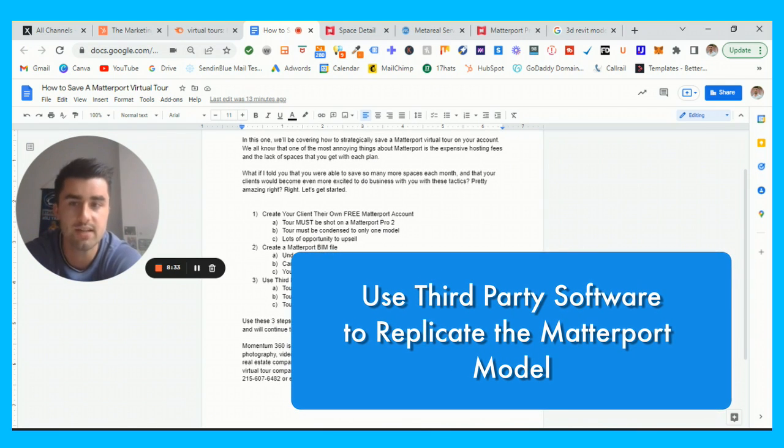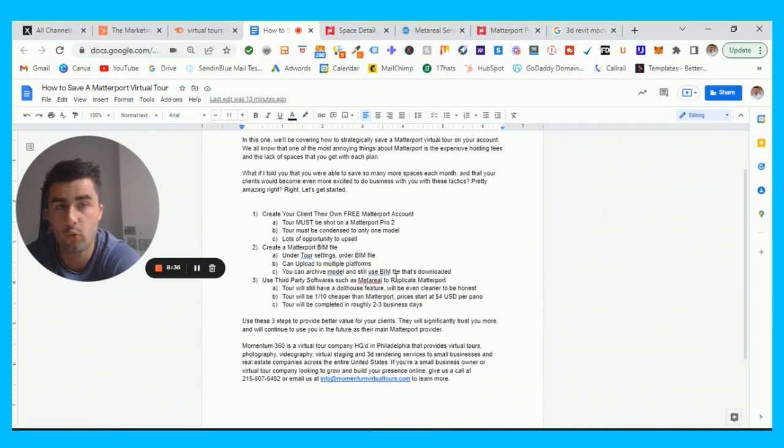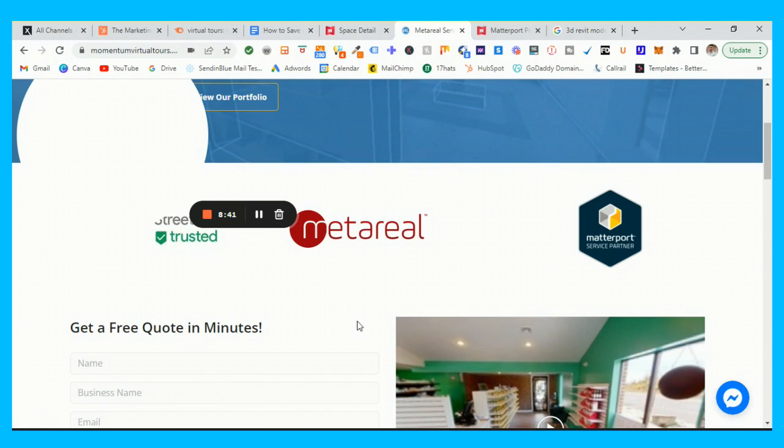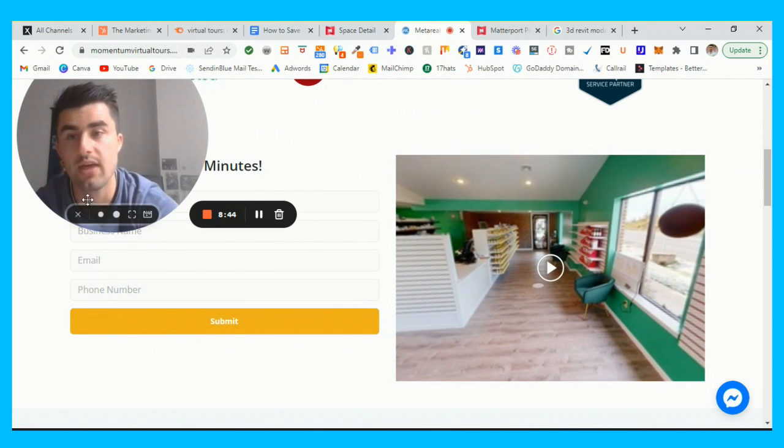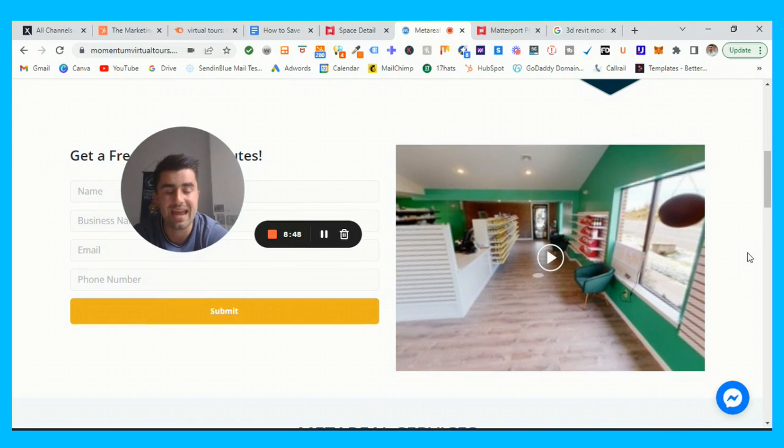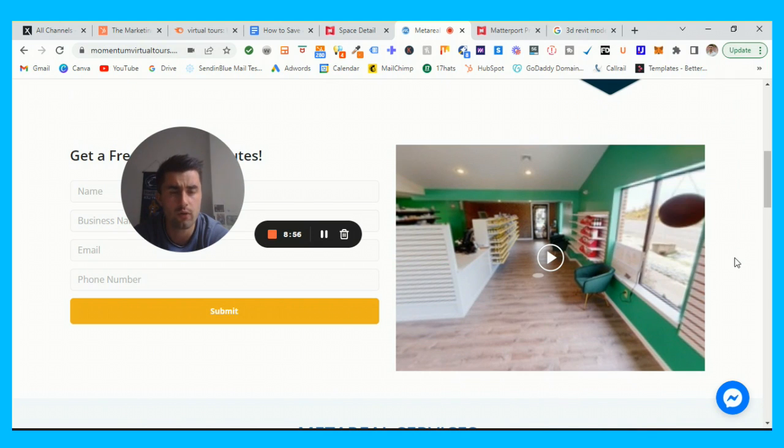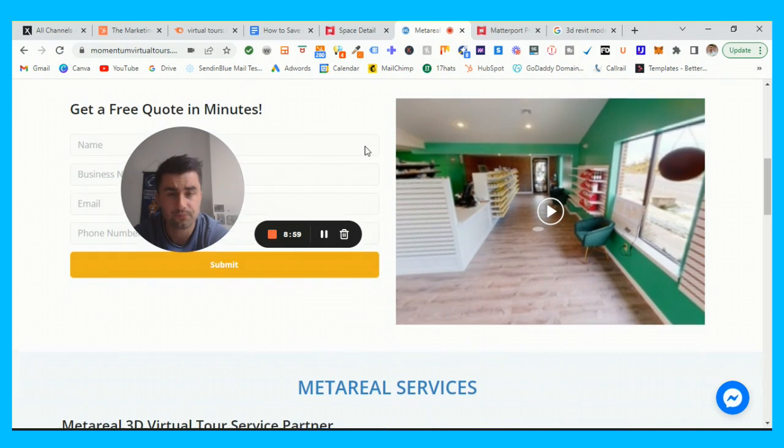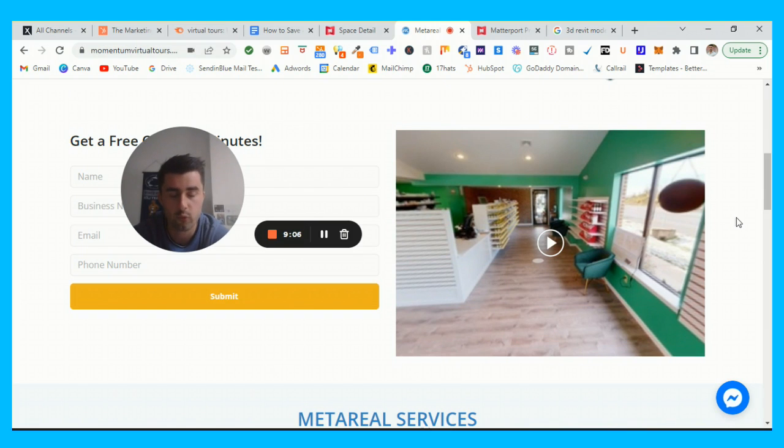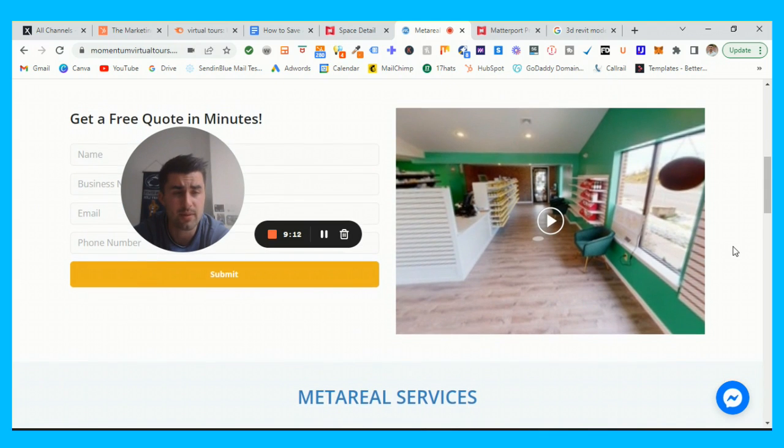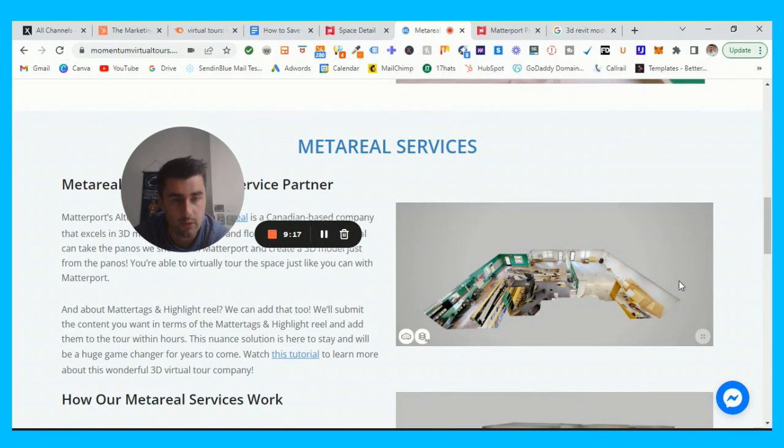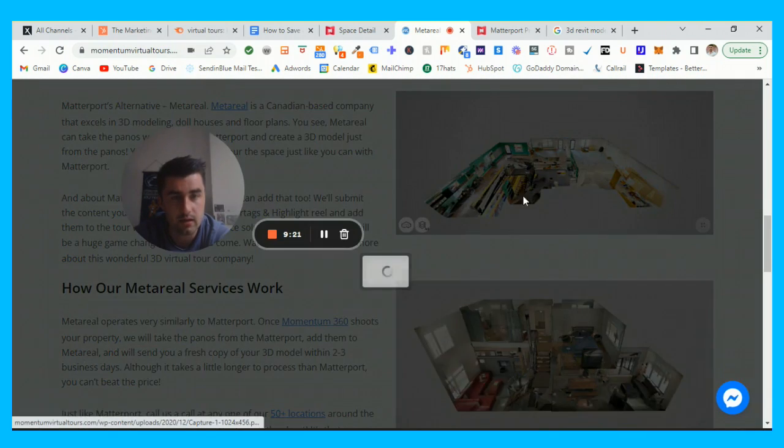Now we're going to be going on to the third option, which is the third party usage of other software such as Metareal to replicate the Matterport model. For those who are not familiar with Metareal, it's a Canadian company which essentially takes panos that you did from the Matterport tour and they essentially create a dollhouse view of the entire model. I believe that Metareal does not currently offer tags, however I think that in the future it would be something very smart and forward thinking for them to actually offer that.